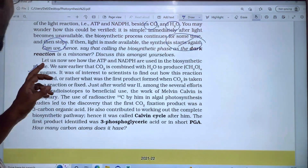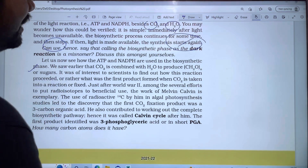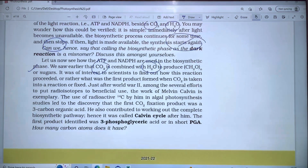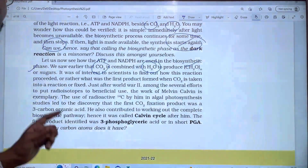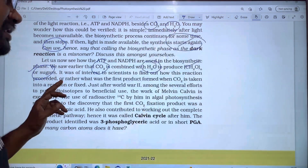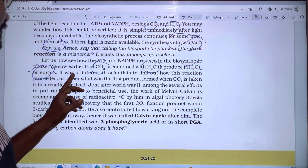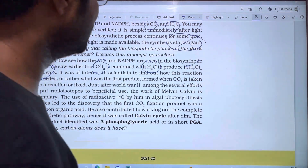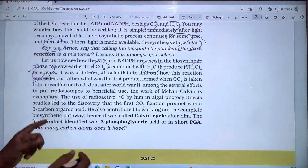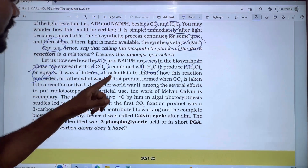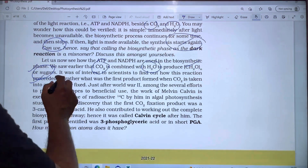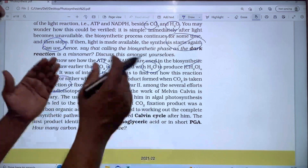We saw earlier that CO2 is combined with H2O. It was of interest to scientists to find out how this reaction proceeds — specifically, what was the first product formed when CO2 is taken into a reaction, or fixed. So CO2 fixation is being studied to identify the first product.